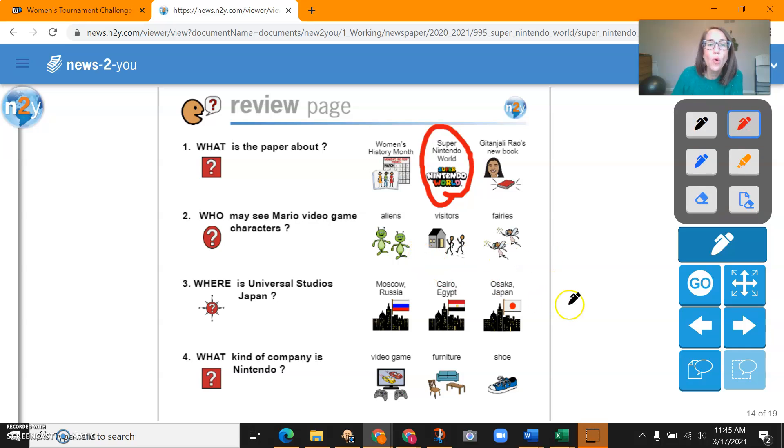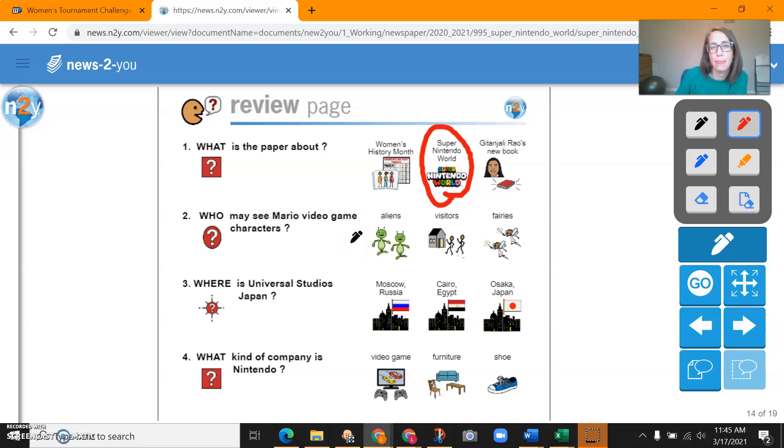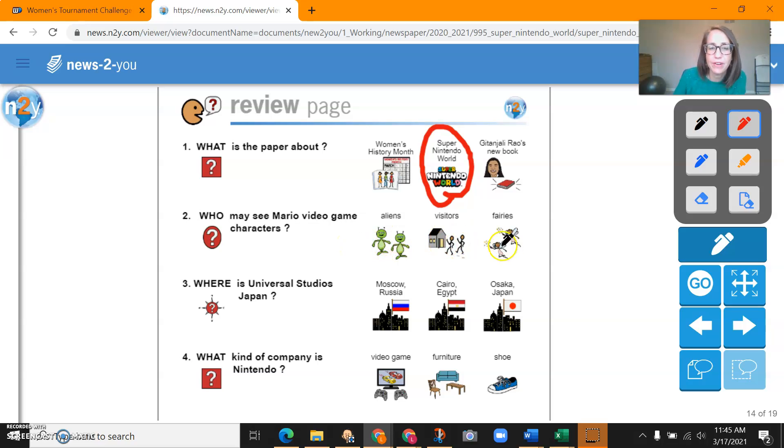Who may see Mario video game characters? So who would see characters at the park? Aliens, visitors, or fairies? That would be visitors.